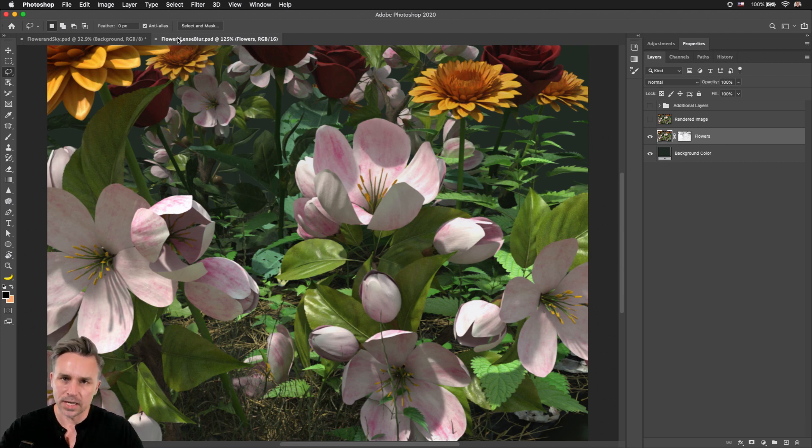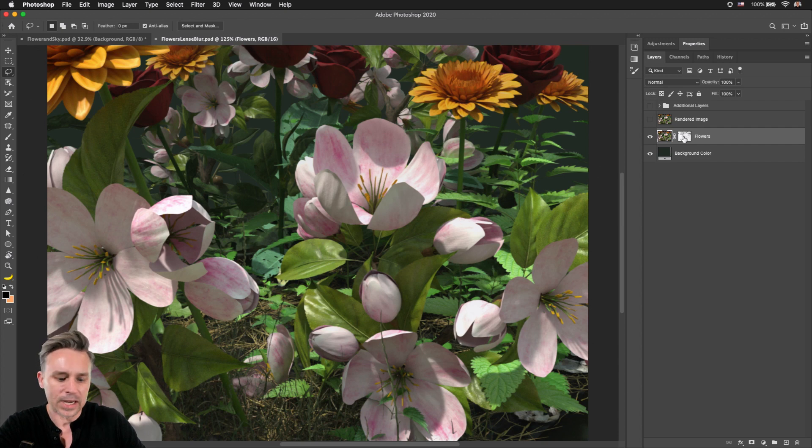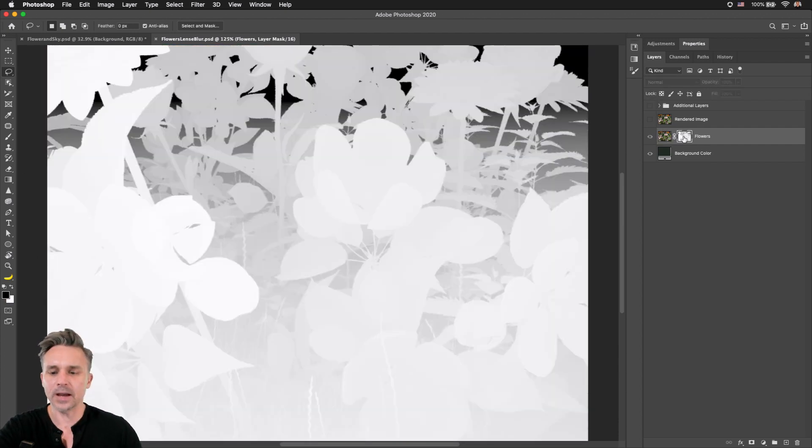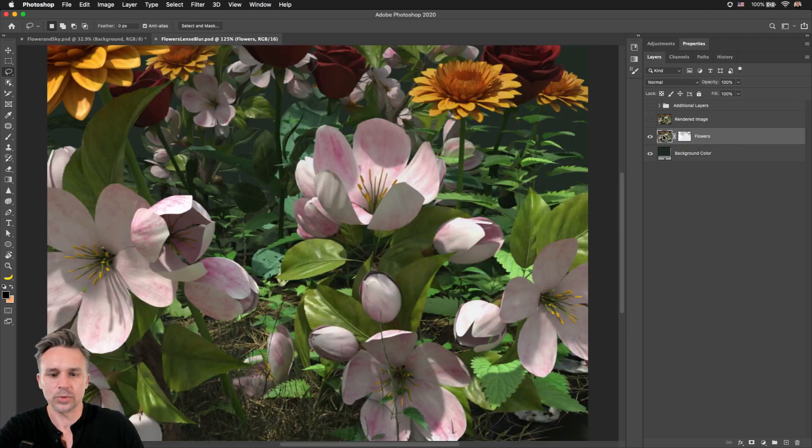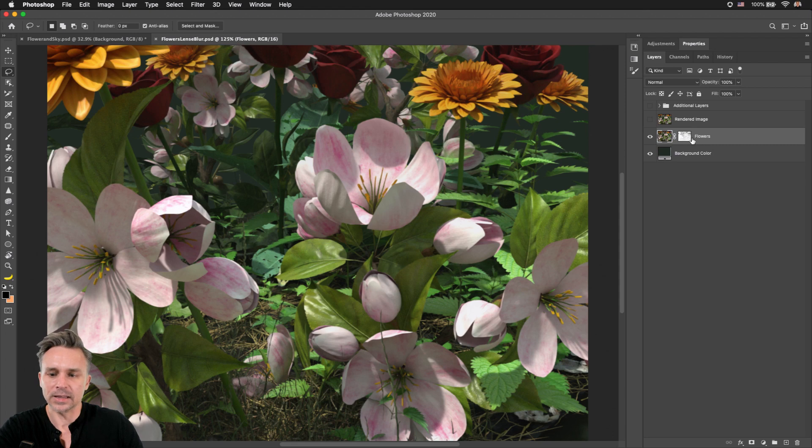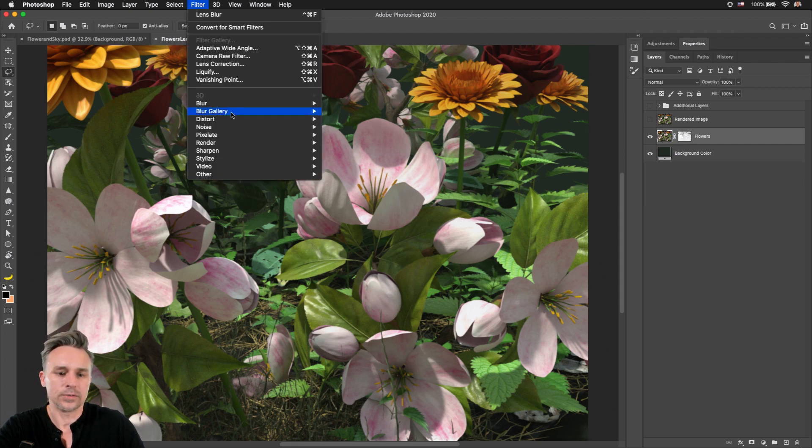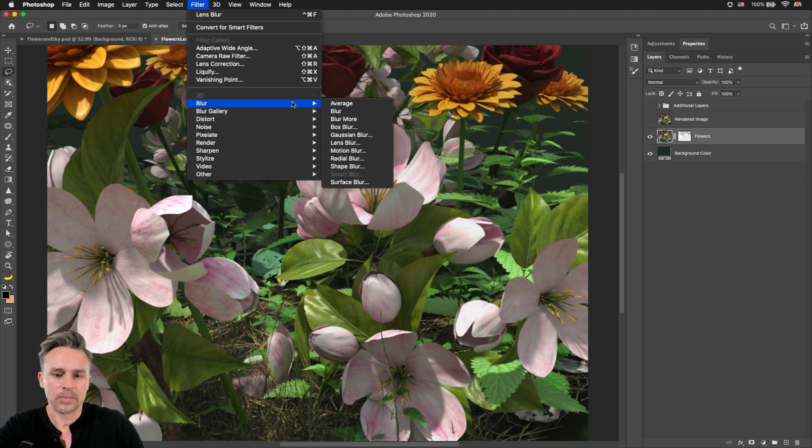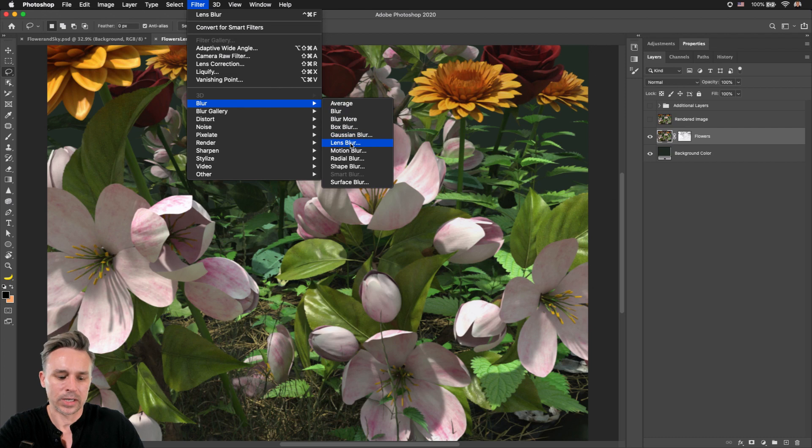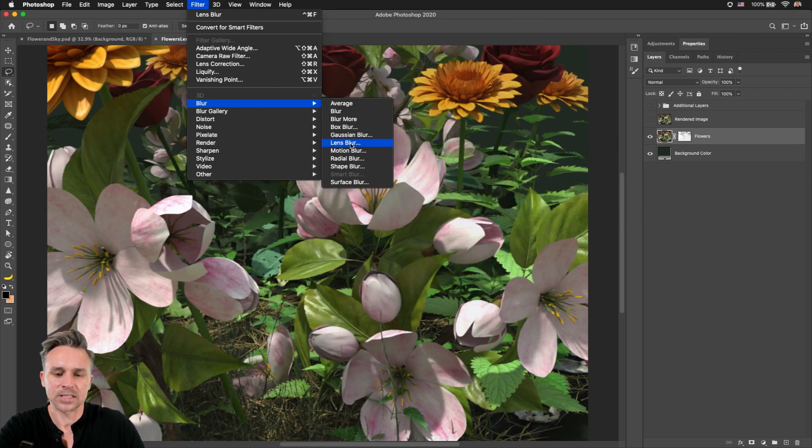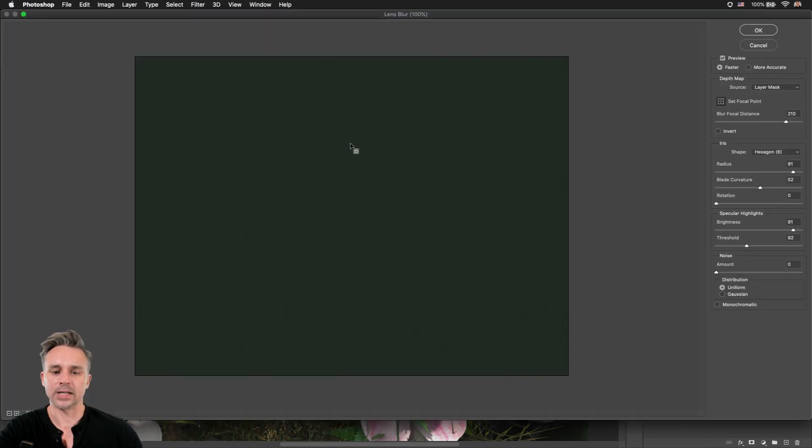This was actually done in Adobe Dimension, but take any photo that has a depth map. This has a depth map, which is pretty cool. And that's as my layer mask. Check this out. So we will go to Filter Blur. We want to get into Lens Blur right here.